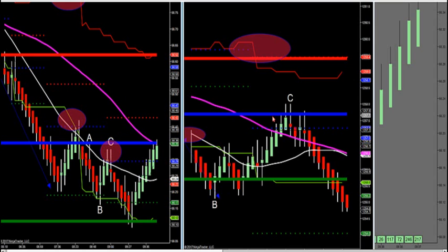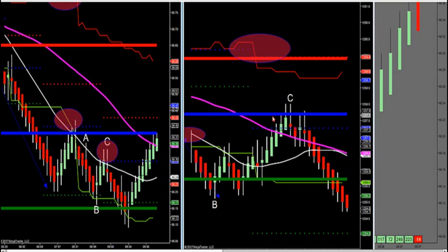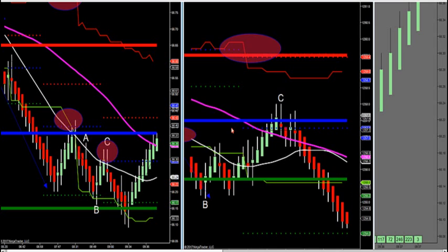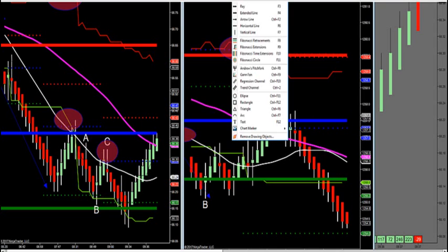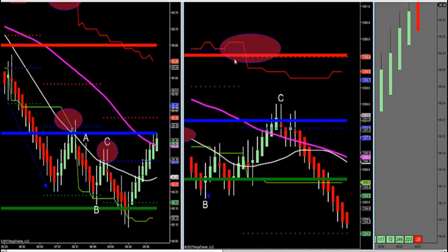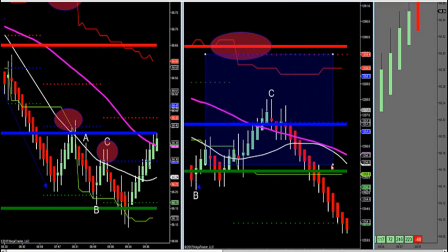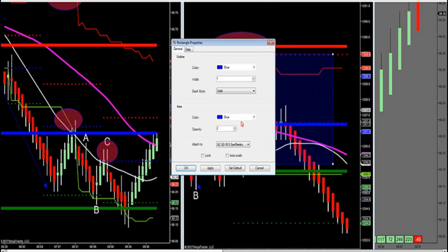So when you trade off the blue, trade it with trending markets only. If this magenta MA was flat as a pancake going sideways across the chart, you would not trade this. You would not trade the middle at all.